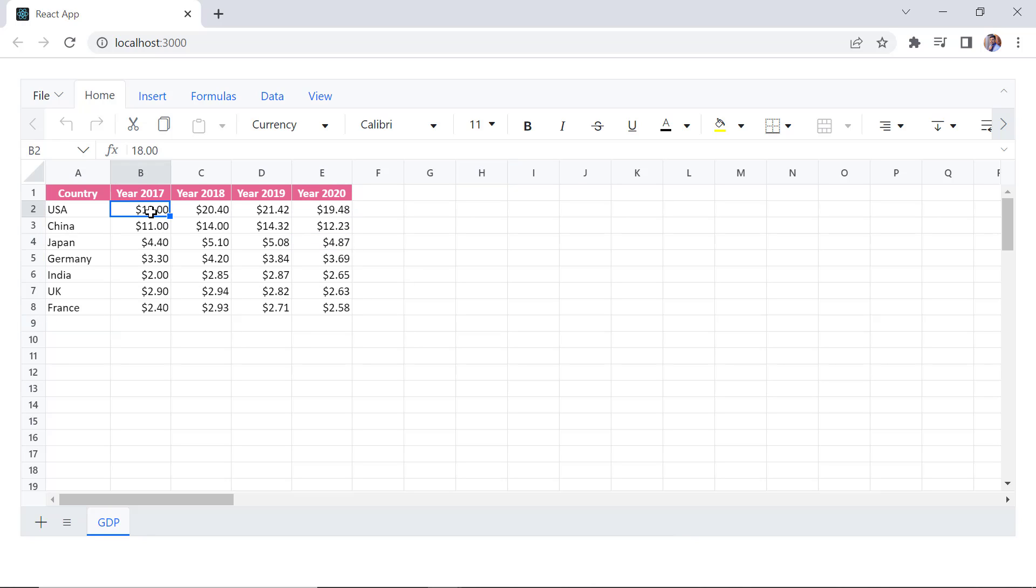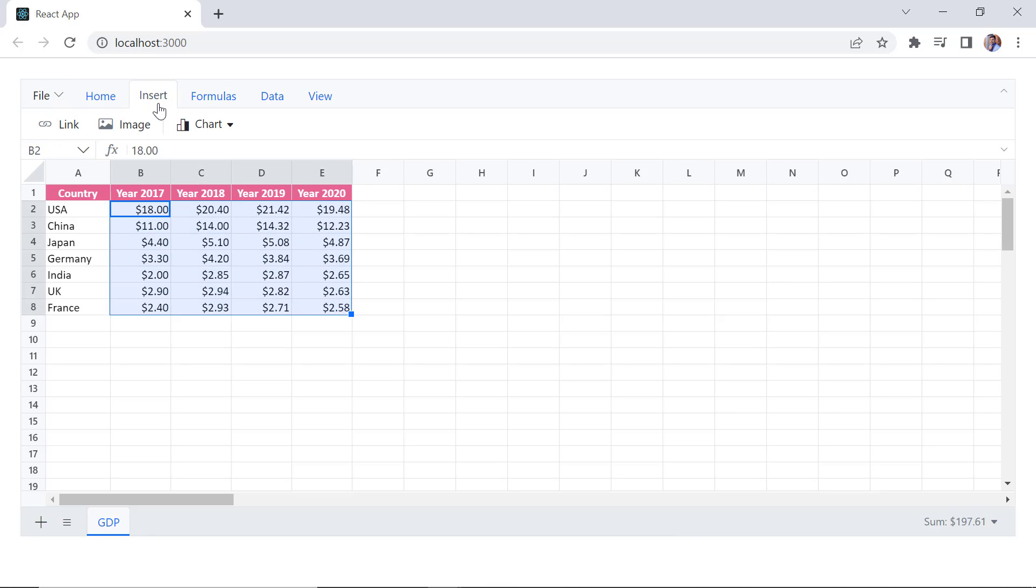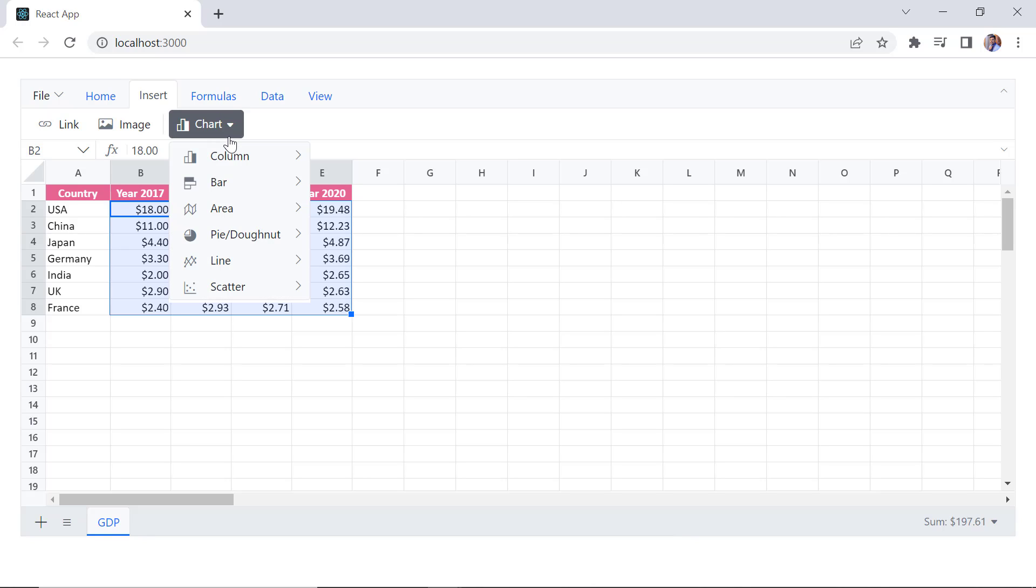To insert the chart, select a range, and then click the Insert tab in the Spreadsheet ribbon. You can see the chart's drop-down button. Click that button to choose the chart type.